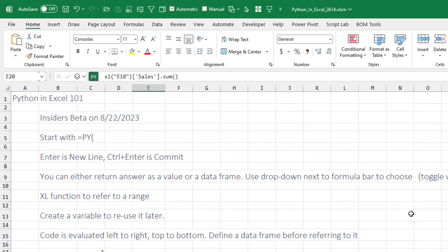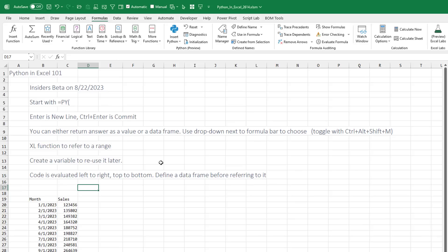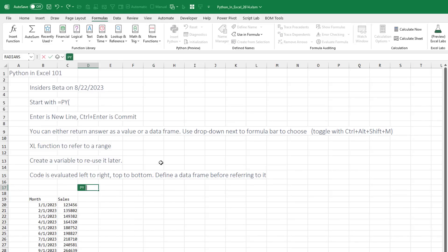I couldn't figure out all of the prerequisites to get Python to run. But now the great news is, in Insider's beta, we can now insert Python in Excel. So this is the getting-started guide from a guy who knew nothing about Python before an hour ago. We start with the Python function — equal PY — it's a new function. Open paren, and the green in the formula bar tells us that we are in a Python code editor.